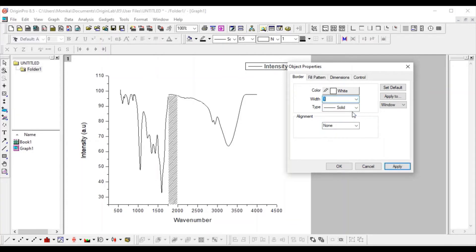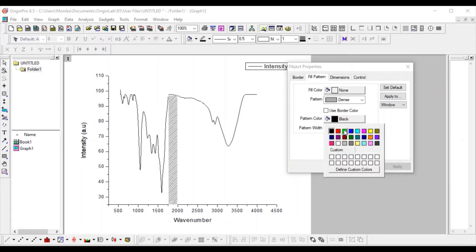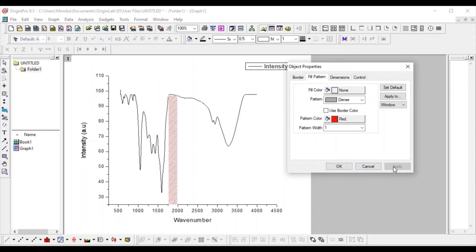Now go to the color portion. Under pattern color — I've selected the dense pattern — you can choose any color. For example, I've selected red. Apply it, and by this method you can highlight a particular range of the graph.